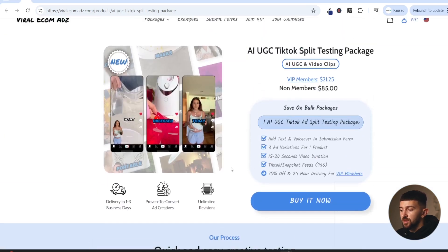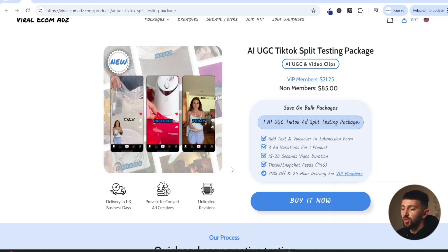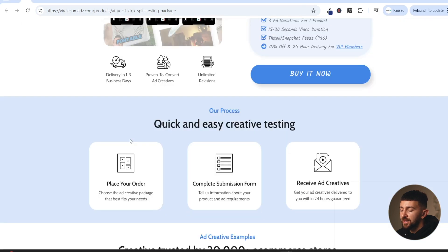You also get unlimited revisions. So if you want to change the script, the music, or the flow of the ad, you can just let Viral Ecom Ads know and they'll come back with the revisions for you. Whereas if you use a UGC creator, in most cases they will charge you extra for revisions, and it's going to delay the process because they might have to re-film the ad. With these AI UGC ad creatives, you just let Viral Ecom Ads know what you want to change and they can update it within one to three days.